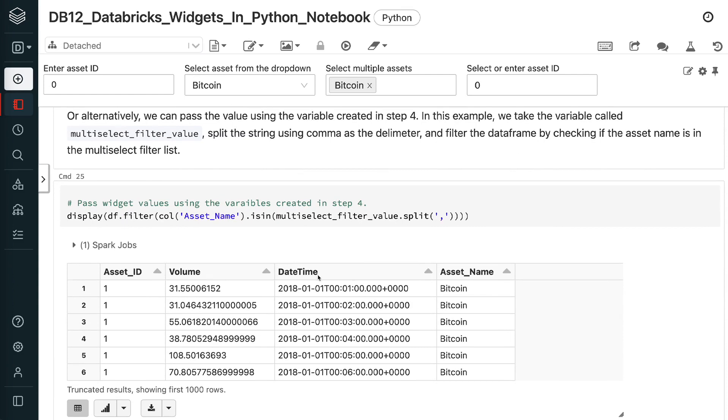In this example, we take the variable called multi-select filter value, split the string using comma as the delimiter, and filter the data frame by checking if the asset name is in the multi-select filter list.